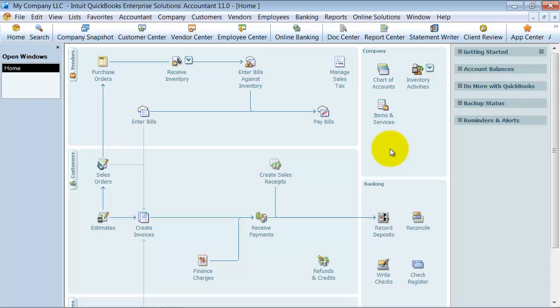You know, you've got Basic, Enhanced, Assisted, the old version of Complete, all these different types of payroll.